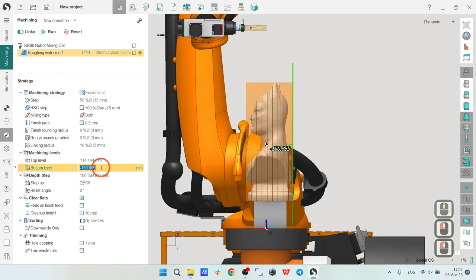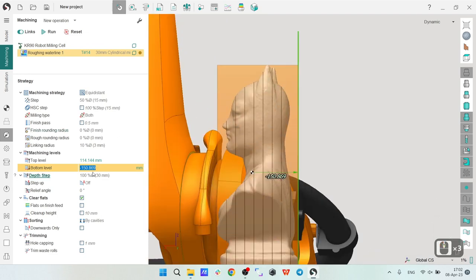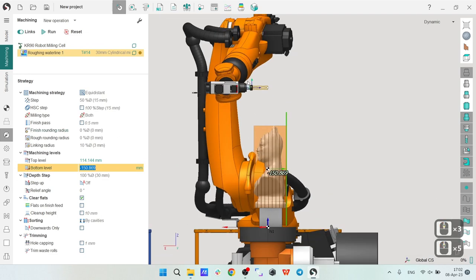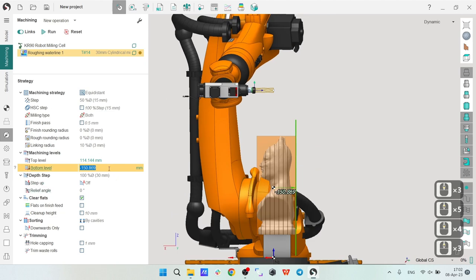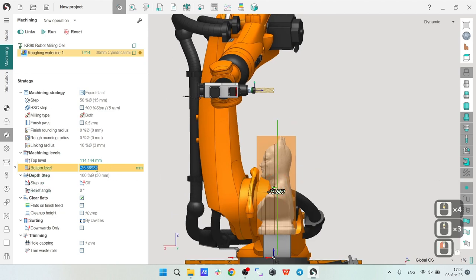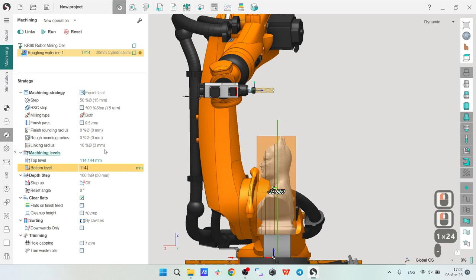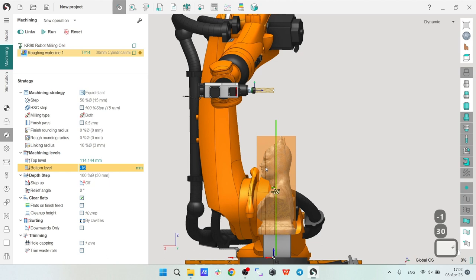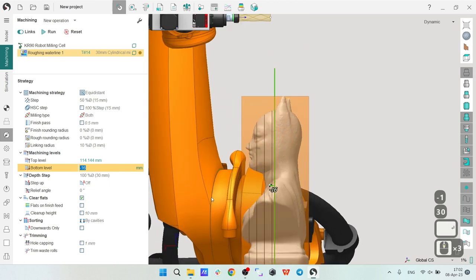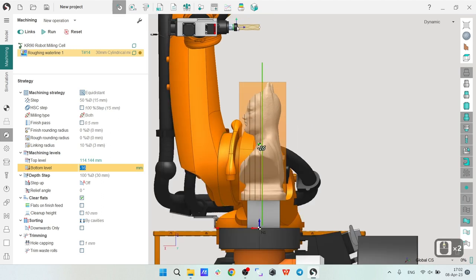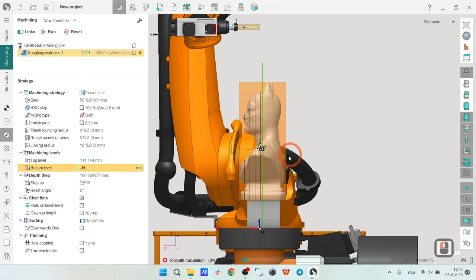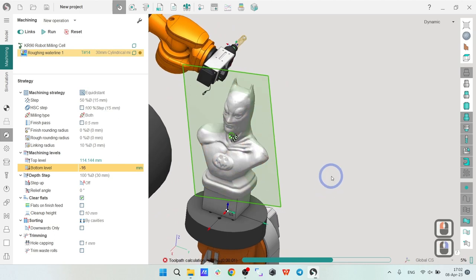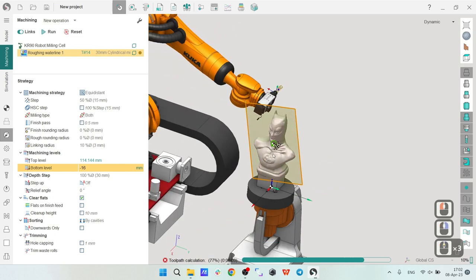Before I make the toolpath calculation, I'm going to adjust the levels because by default SprutCAM will try to machine all the parts and I don't need this. I have the tool length 130, so maybe I will go let's say 114 from here minus 130, minus 16. This is the level which will be possible if I use the tool for the full length. Let's try, let's run and see how it works.